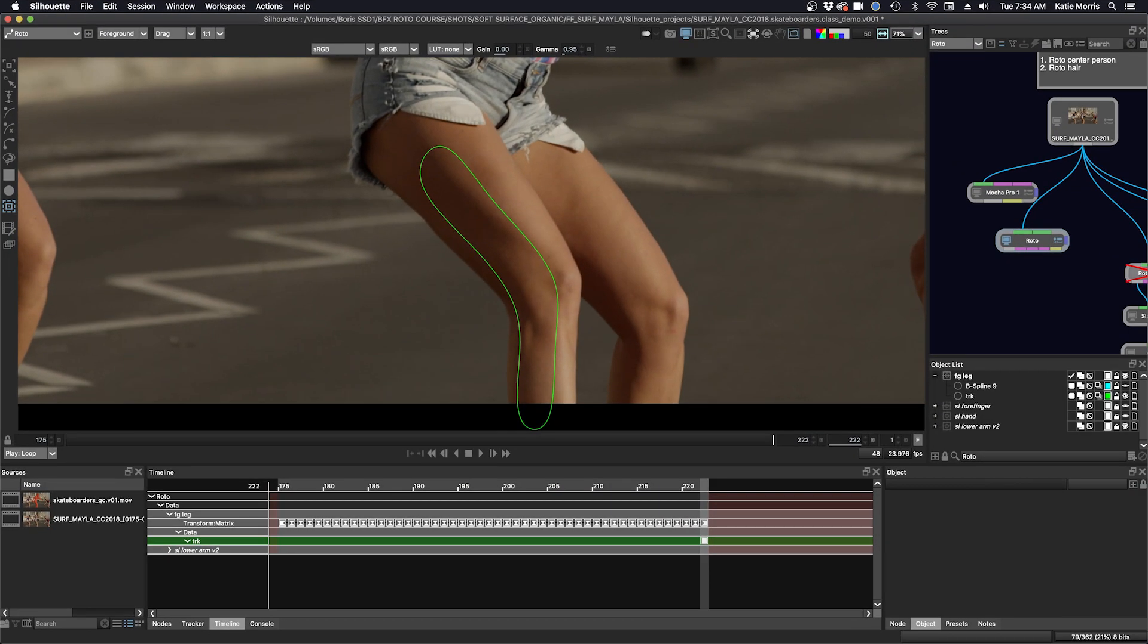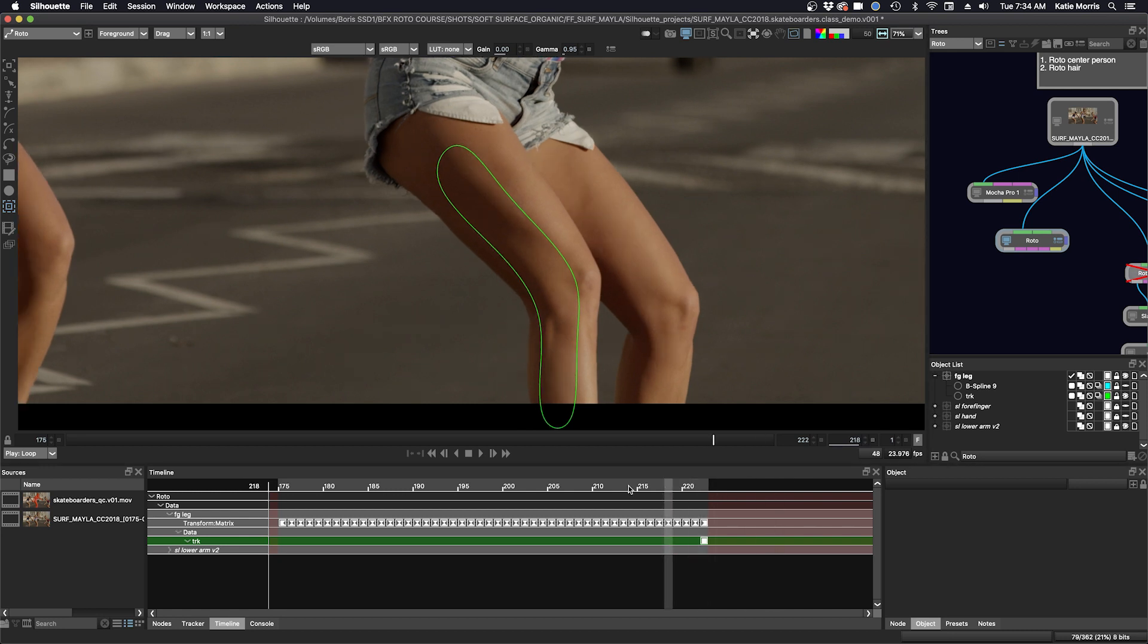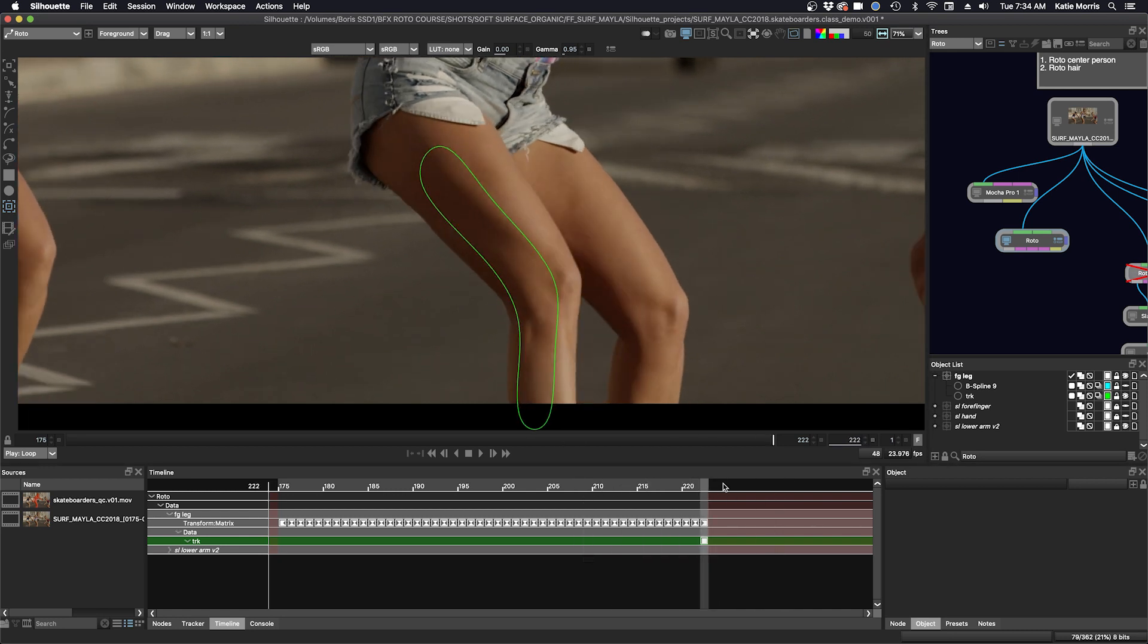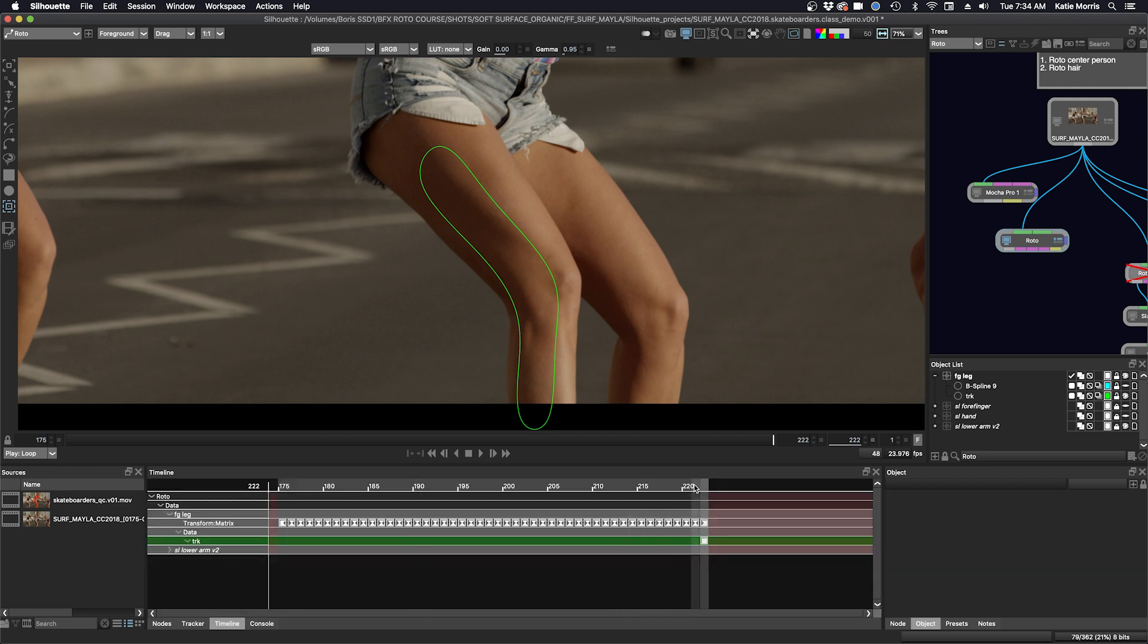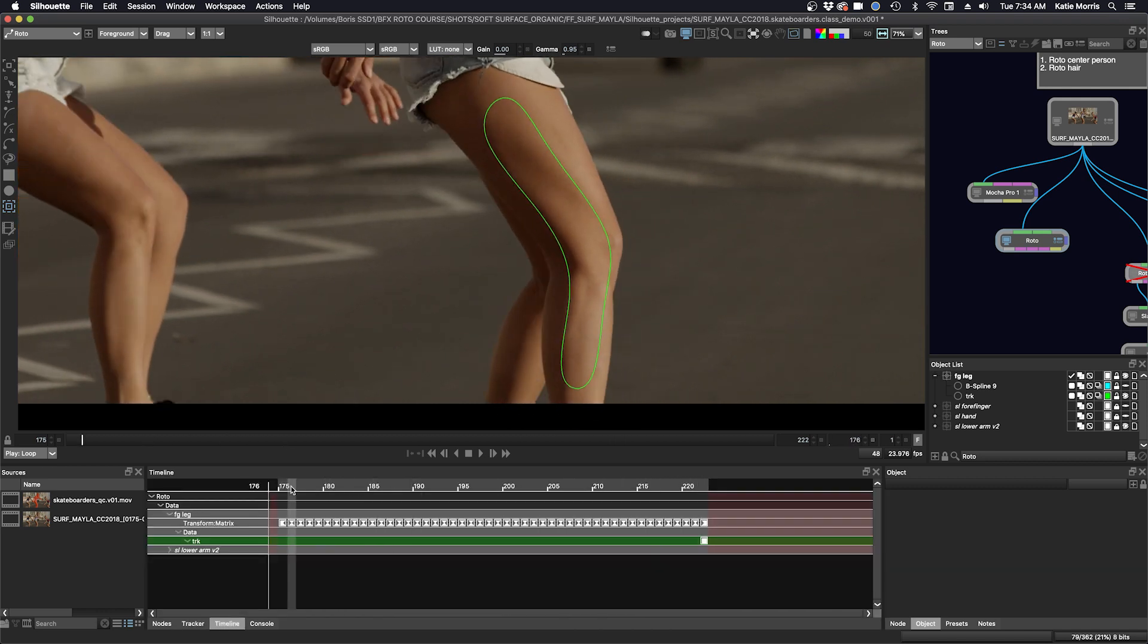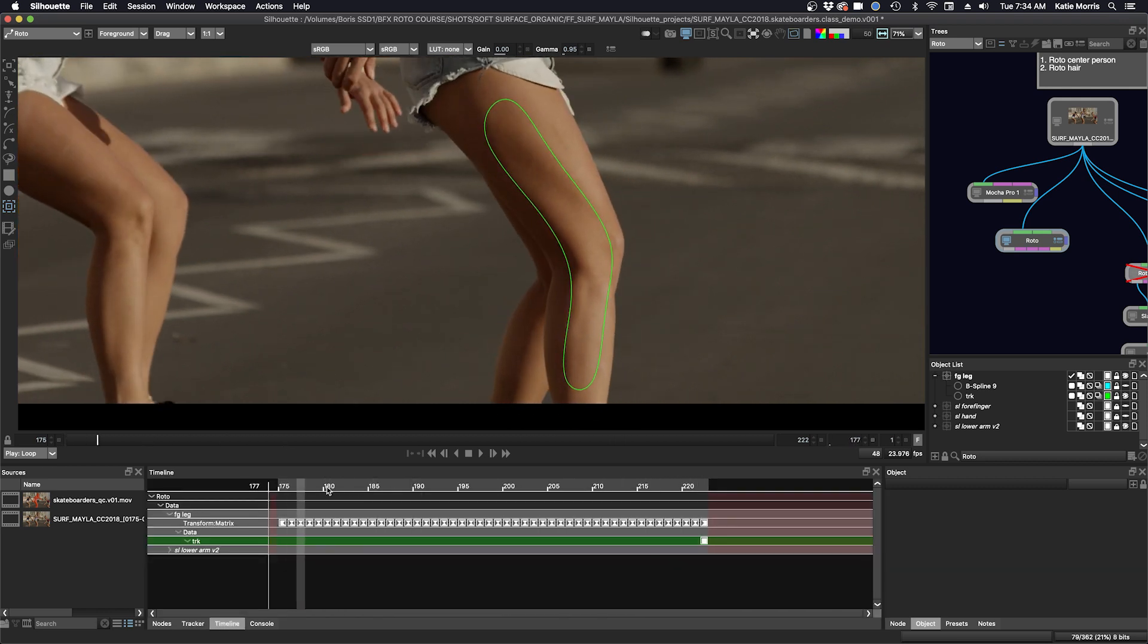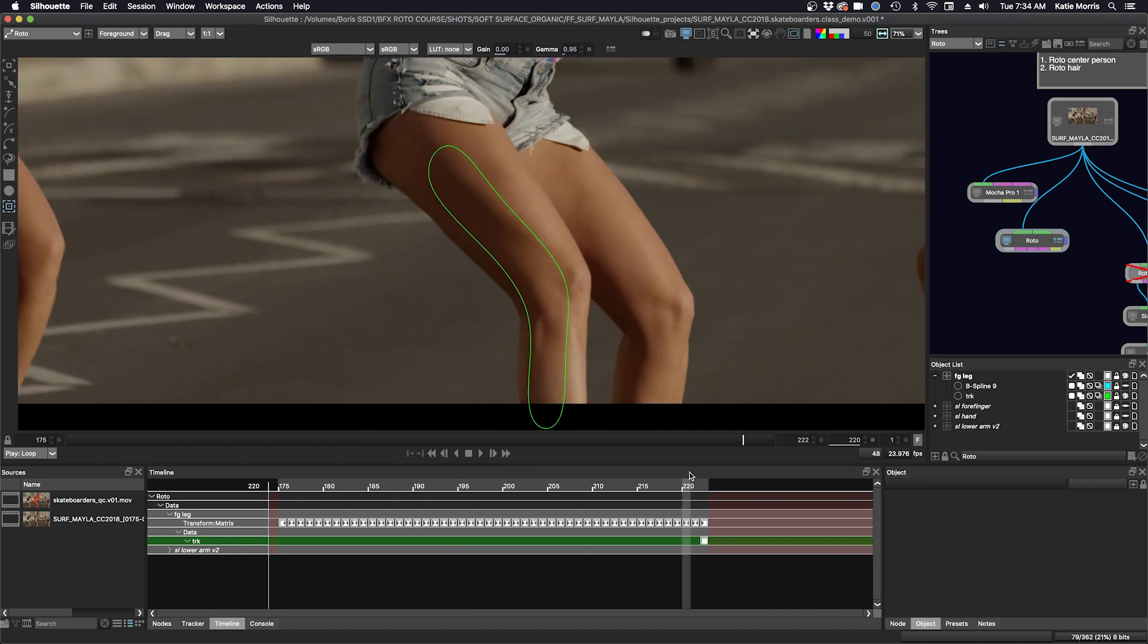Now it's time to work on the foreground leg. I've sped things up and I've already done my track. I tracked with a Mocha tracker with translation, scale and rotation. And I think we got a pretty good track.